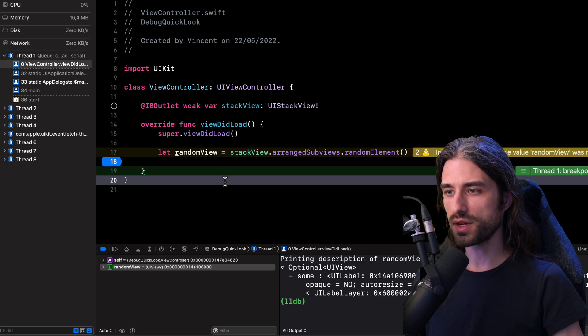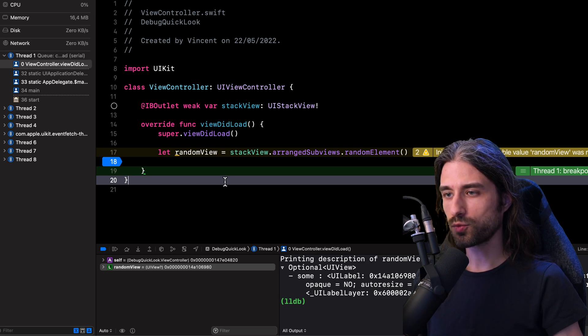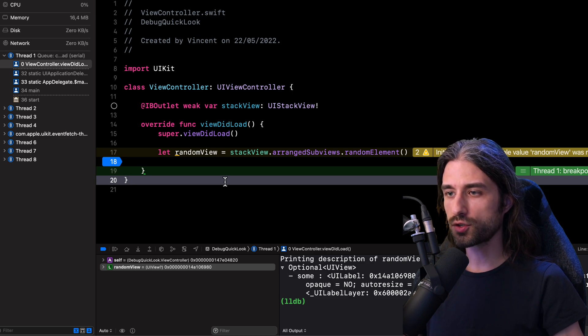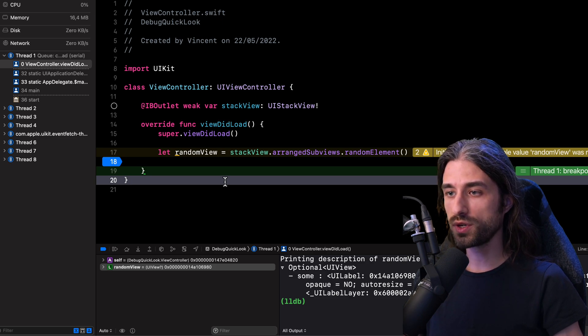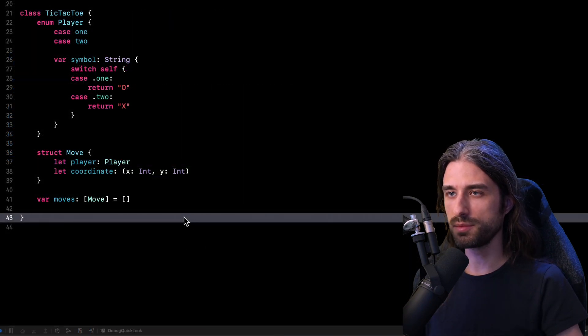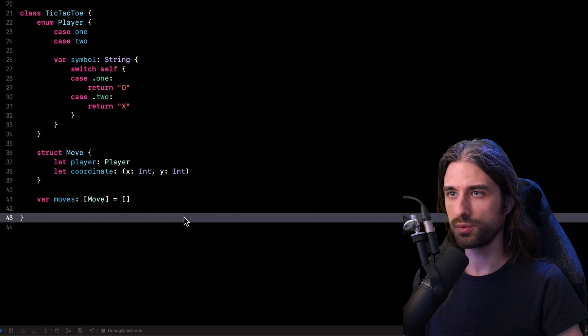So we've seen just how useful this quick look debug tool in Xcode can be whenever we need to debug code that involves UIKit objects. But what might be even better is that when it comes to our own objects, we actually get to decide what the quick look debug tool should display.